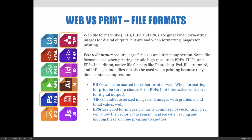PDFs can be formatted for either print or web. When formatting for print, be sure to choose print PDFs as opposed to interactive PDFs, which are for digital outputs. TIFF files handle rasterized images and images with gradients and tonal values really well, while EPS files are good for images primarily composed of vector art. They allow the vector art to remain in place when saving and moving files from one program to another.